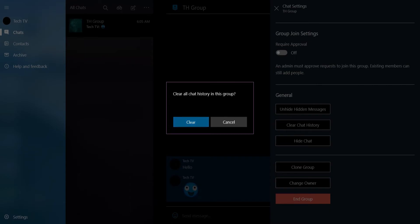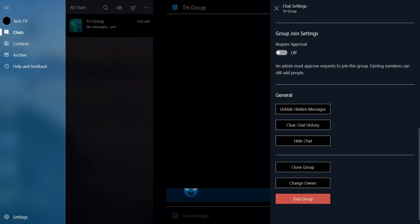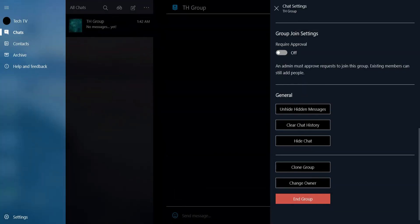Tap Clear to confirm. This will clear all the messages sent and received.